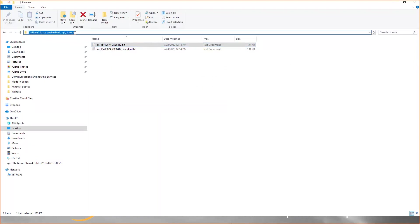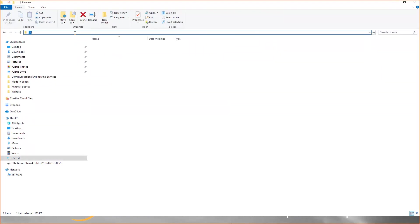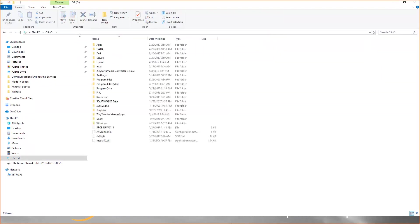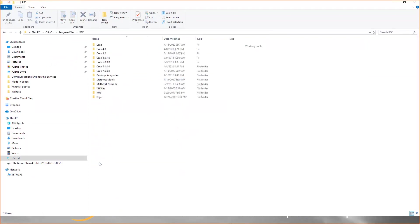Next, you'll want to run the reconfigure tool. To do that, go to C, program files, ptc, and then choose the version of Creo that you're setting up the license for. I'll use Creo 7 for that.